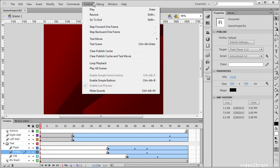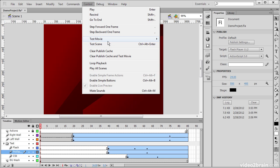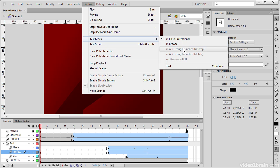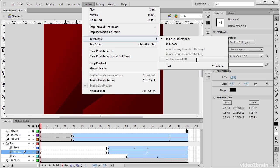Next we have the Control menu item. This allows us to control playback. We have things like play and rewind - it's mostly stuff to deal with the timeline. We also though are able to test our movie from here. This is very important because we can choose to test the movie within Flash Professional, within the browser, or if we're using an Air project, we can use the Air debug launcher on the desktop, use it on mobile, or simply test via a connected USB device.